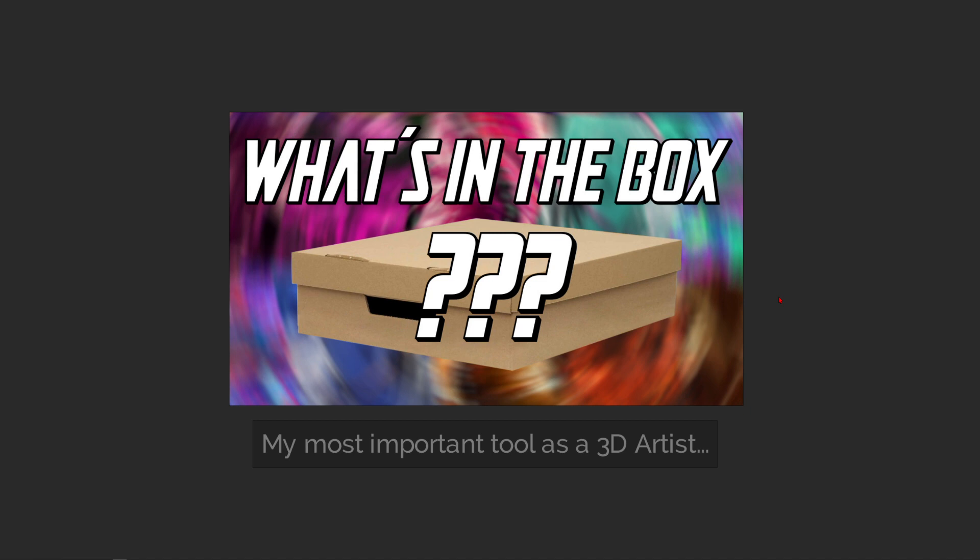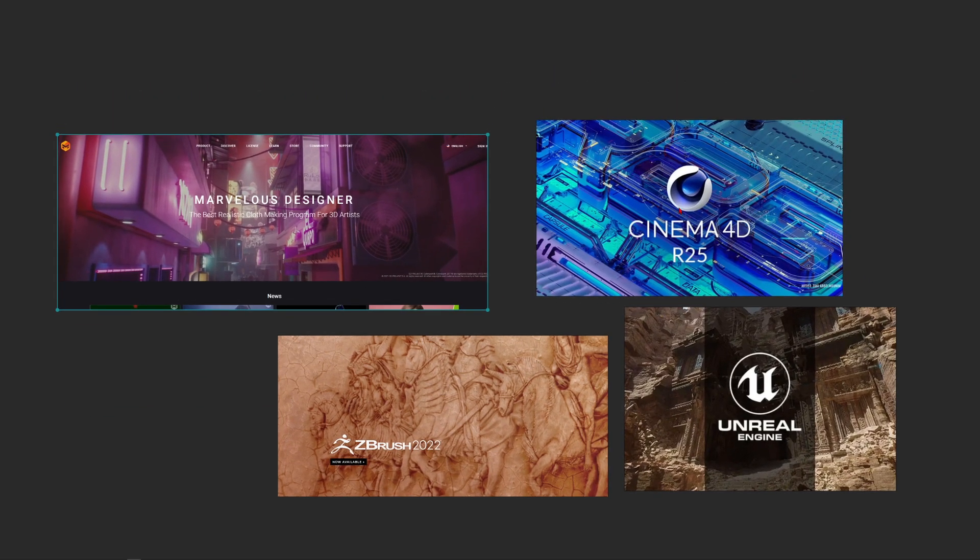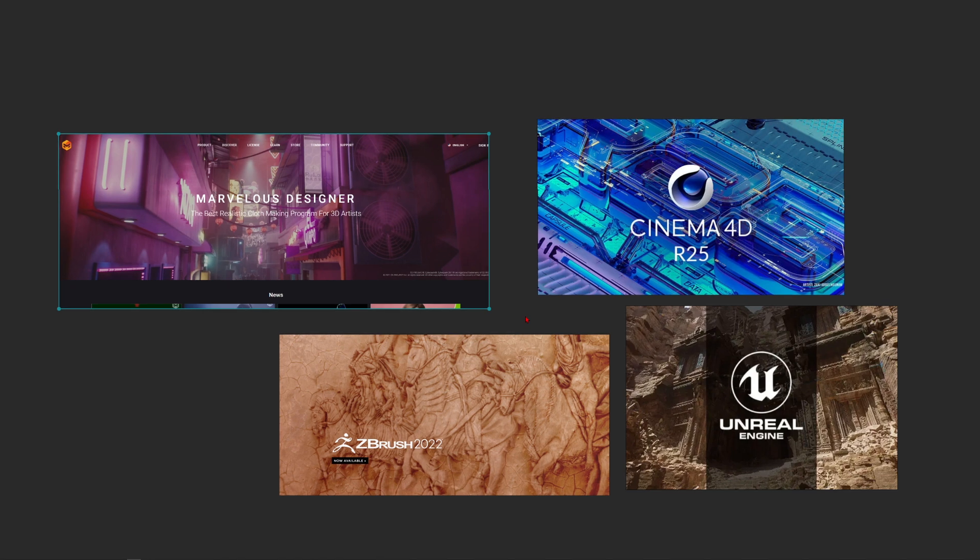Hey, what's up, guys? This is 3D Bonfire back with an amazing tutorial. This time I want to talk about my most important tool as a 3D artist. So ask yourself, what's inside of this little box here? Maybe it's a copy of the new Cinema 4D version or Marvelous Designer or these two great programs here? But no, it's not.